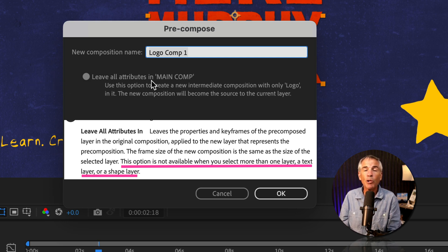I'll try the star — that's a shape layer. Right-click, pre-compose. I cannot check 'Leave All Attributes' because it's a shape layer.